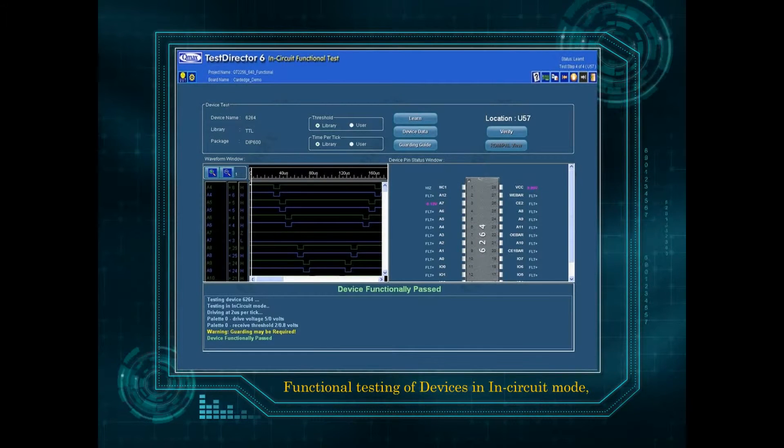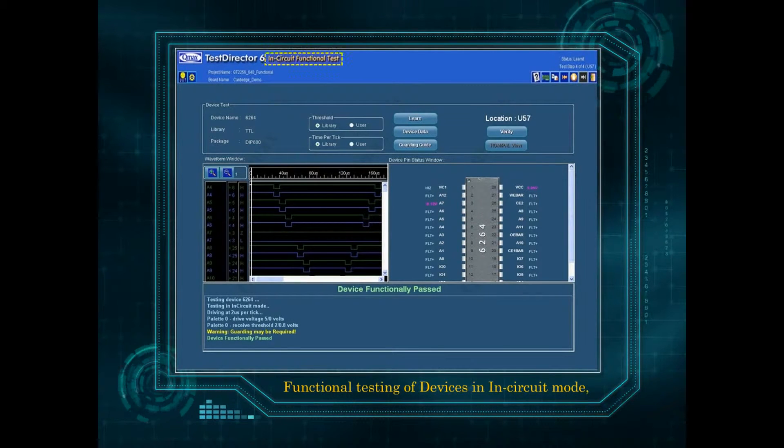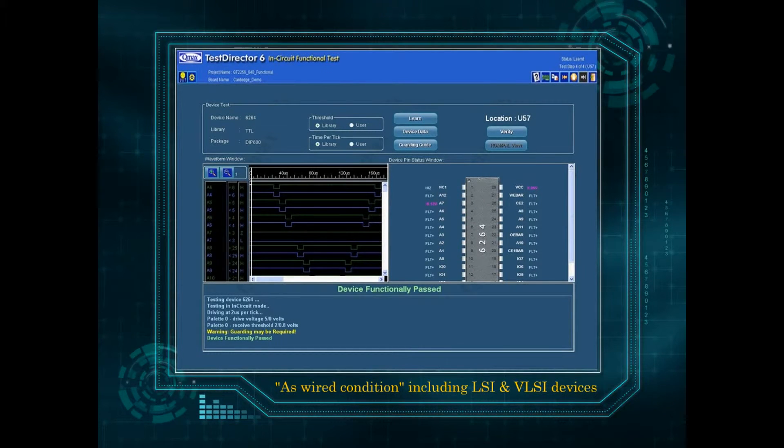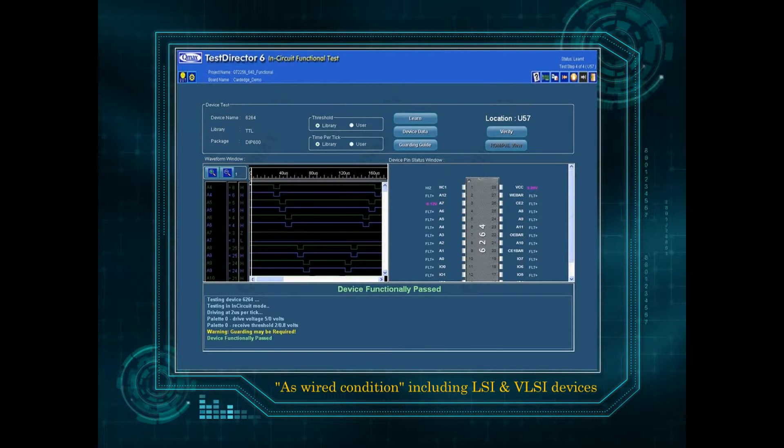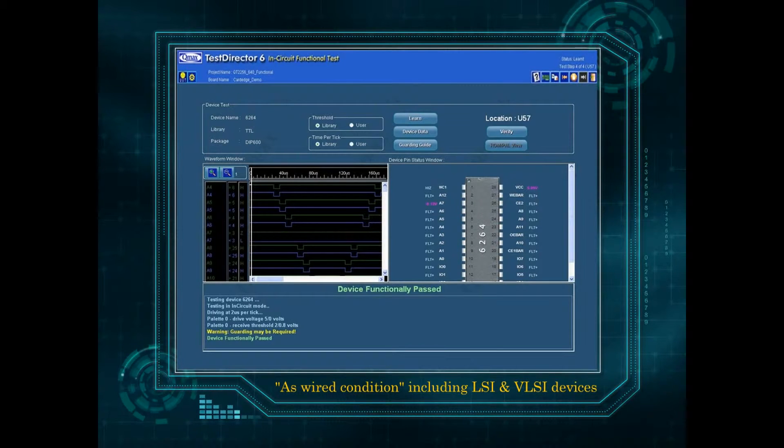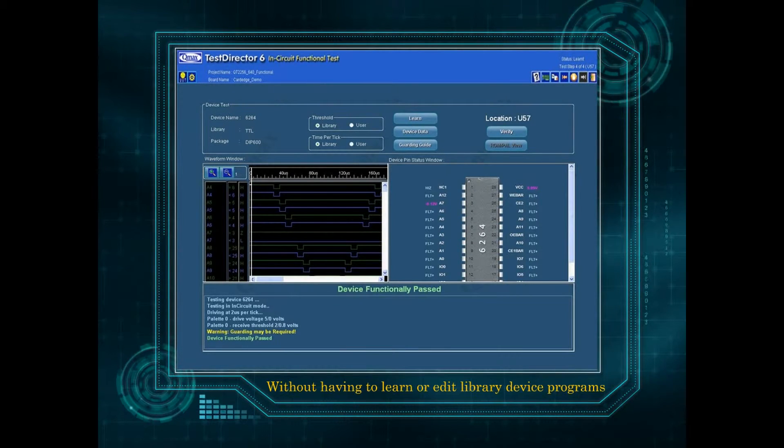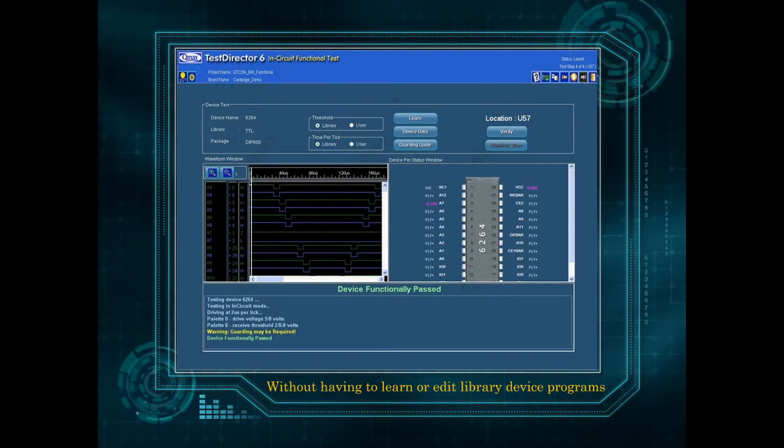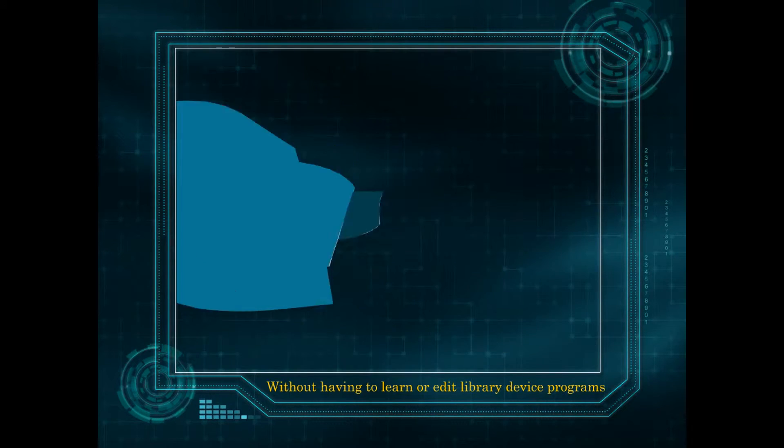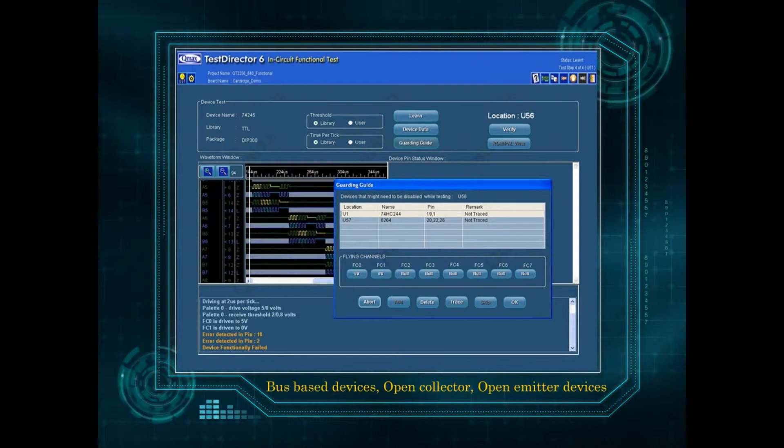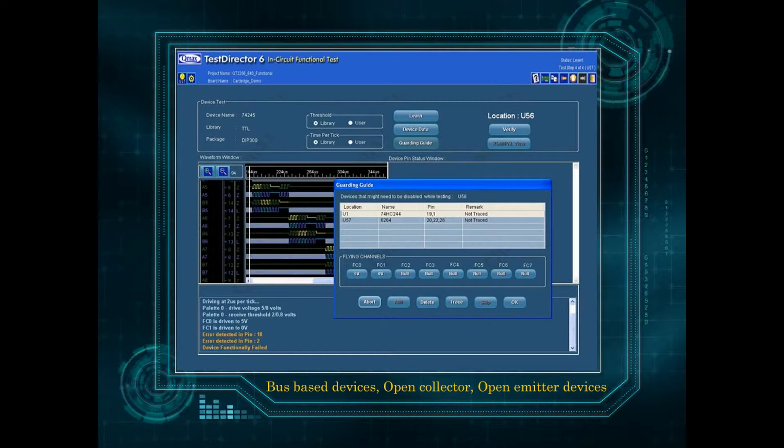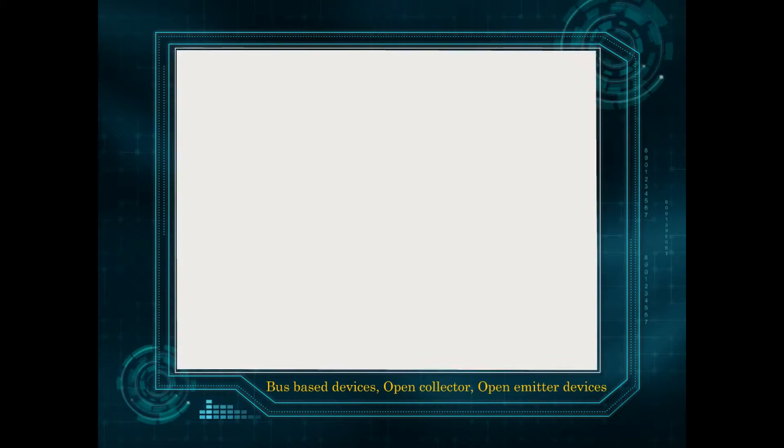Functional testing of devices in in-circuit mode in as-wired condition including LSI and VLSI devices without having to learn or edit library device programs. Fully automatic guarding guide for test of bus based devices, open collector, open emitter devices.